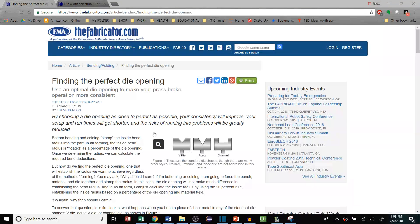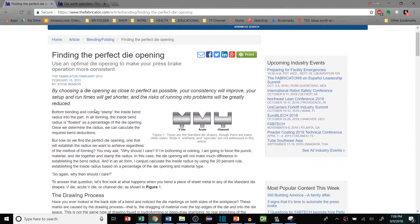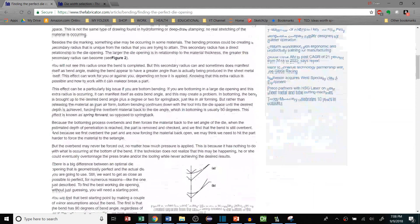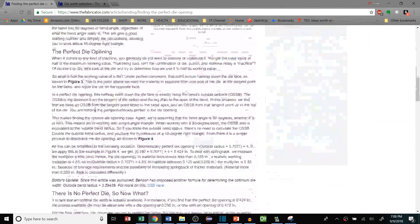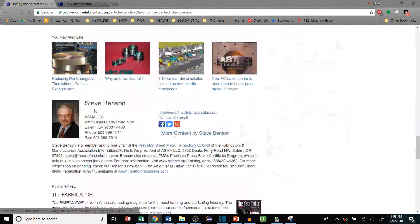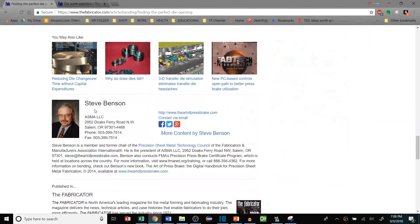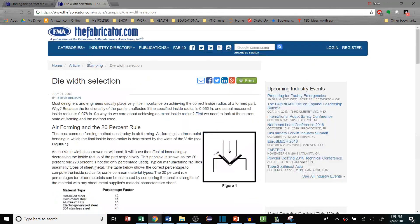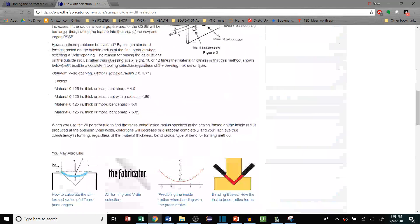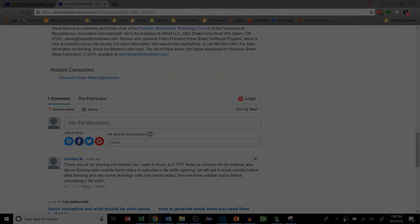Before I get into the mathematical solution I want to give credit to Steve Benson's fabricator article where I learned this method, which I'll link up in the description. He is a sheet metal forming expert and puts out a lot of great information on these topics, so definitely go and check out his work as well.